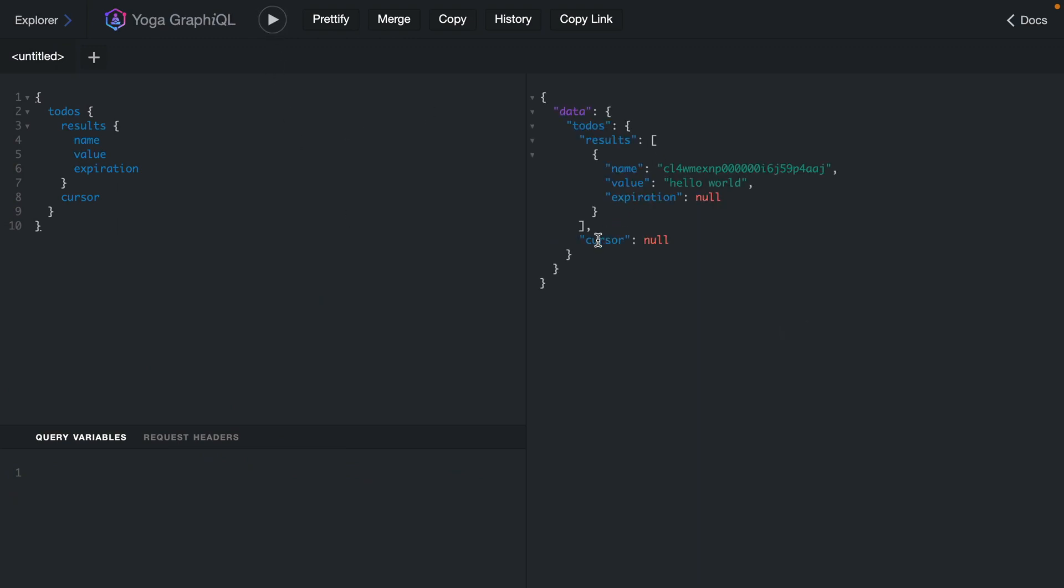You can optionally pass this as a query argument here for the current cursor and how many you want to limit. But we'll leave that for another video. Hopefully this has given you enough to get started with using Cloudflare workers and GraphQL Yoga.